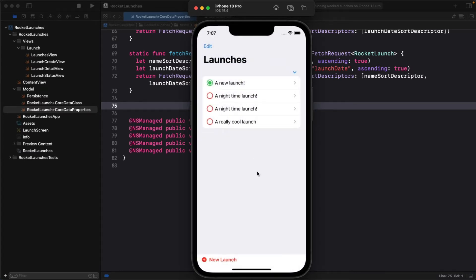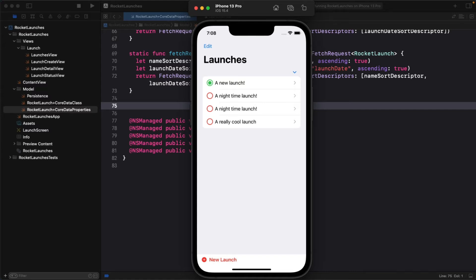You'll notice that the view changes. The checkmark circle is filled, but the Rocket Launch doesn't actually go away to indicate that it's been viewed. This behavior occurs because the app is currently fetching all launches in the database, regardless of whether they have been marked as viewed or not.